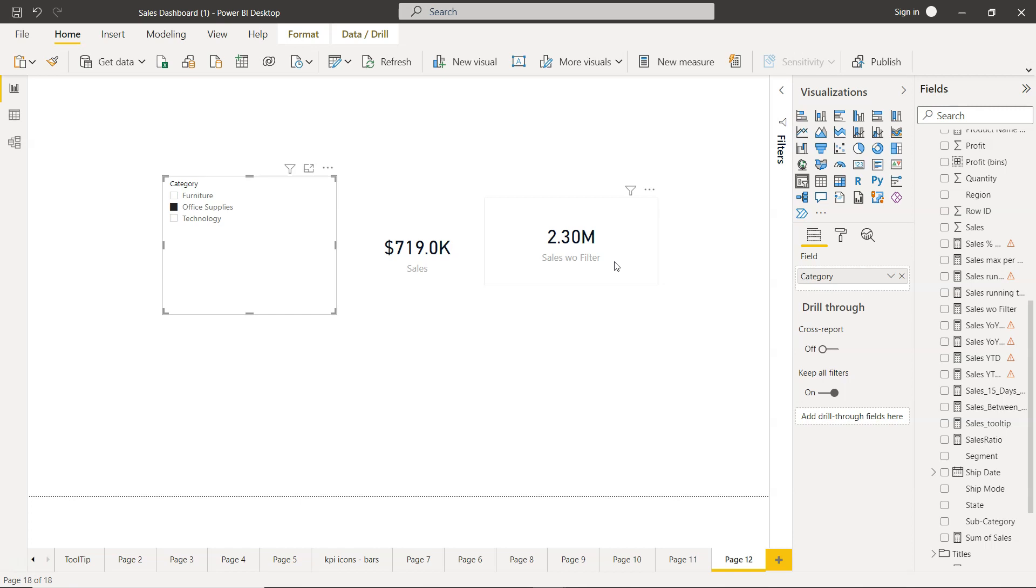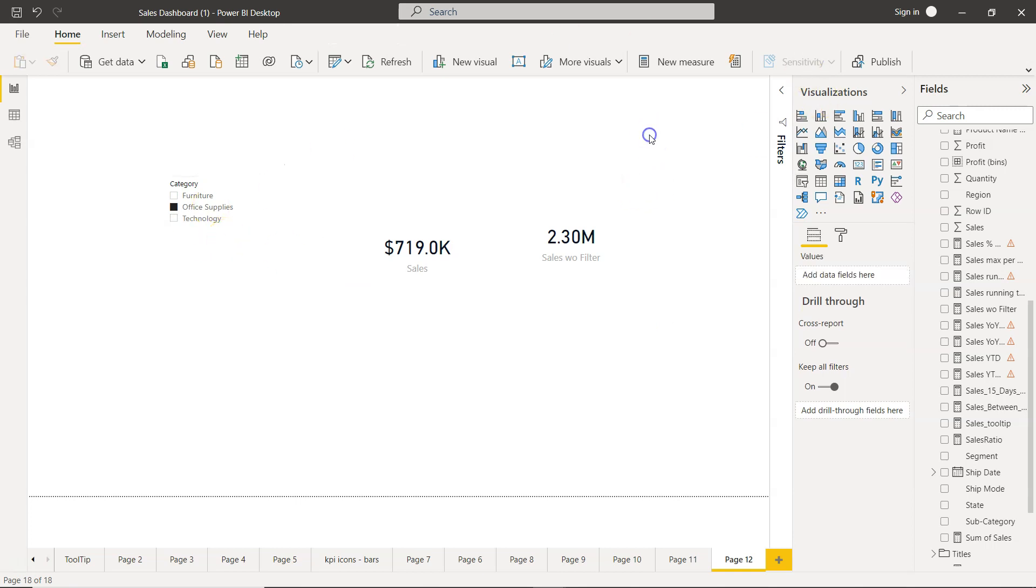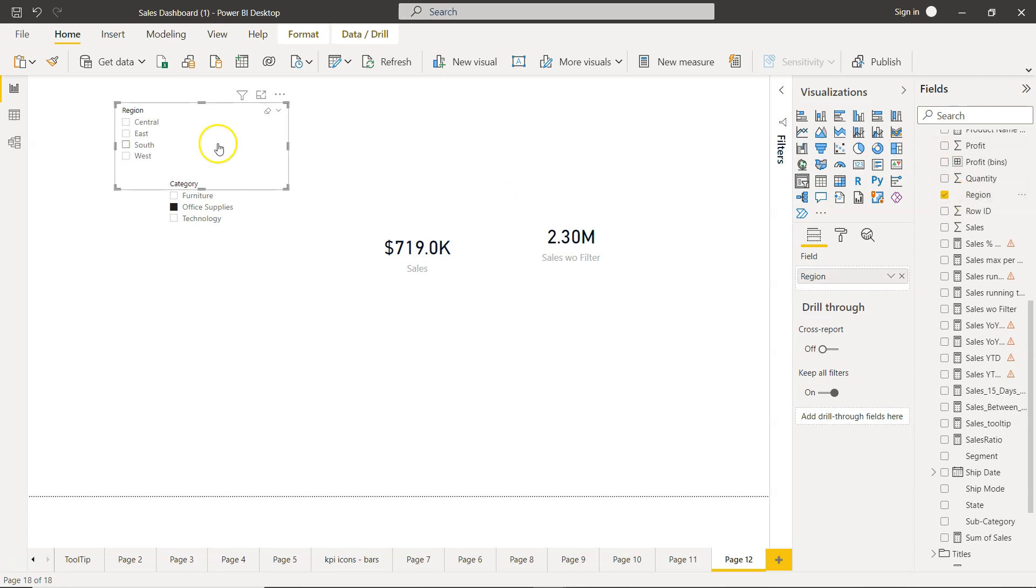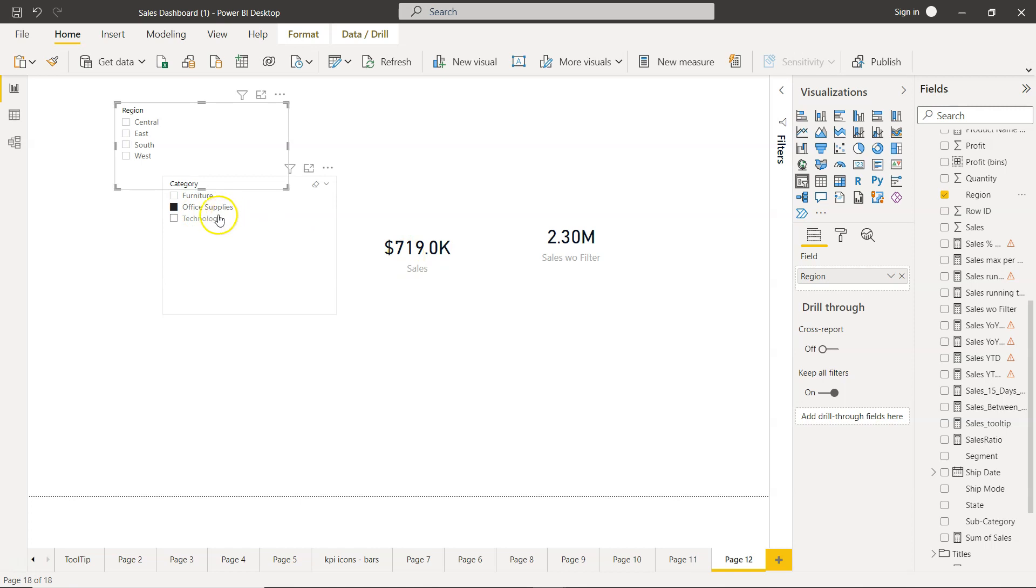Also if you have let's say multiple filters as well, for example if I just click outside and I create one more filter and let's say I add region. So office supplies is already selected so we don't have an impact of this.